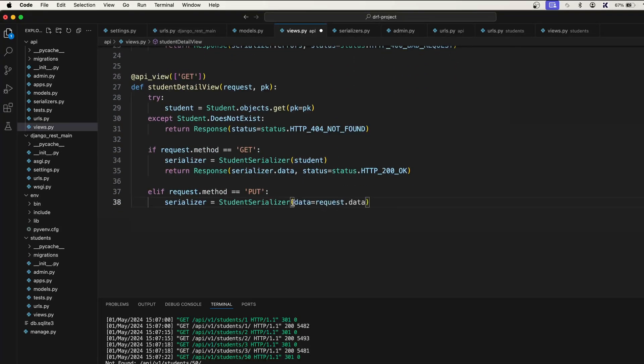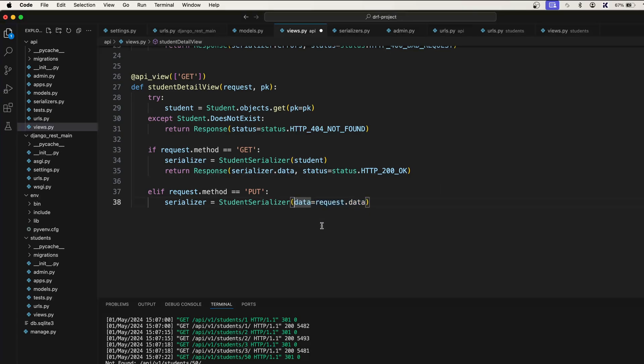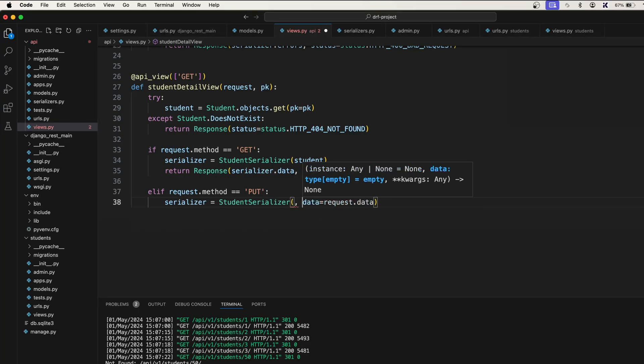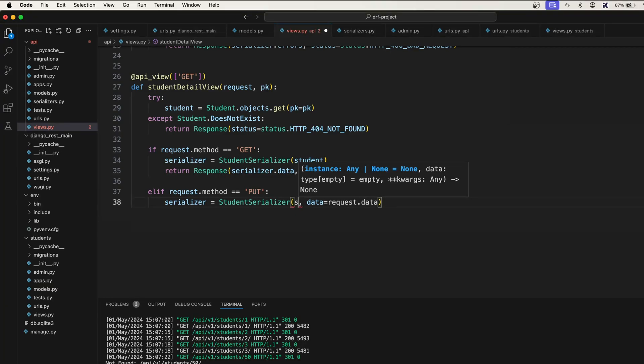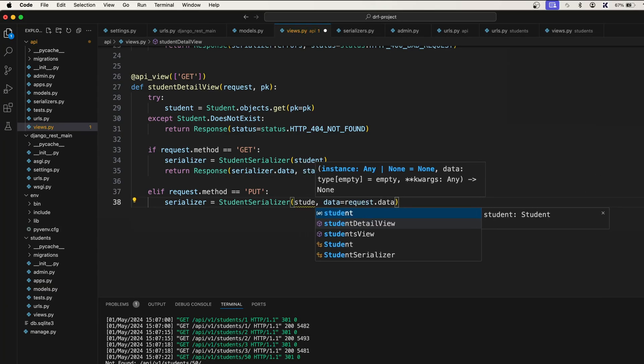We need to accept this incoming data, but with this we also need to pre-populate the data. We also need to tell this serializer that this is an update operation. That's why we need to...